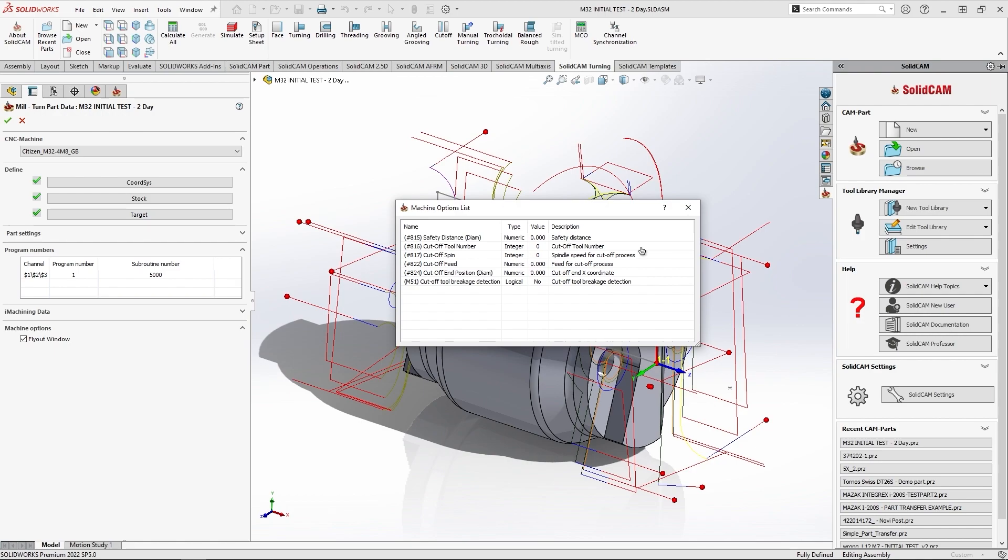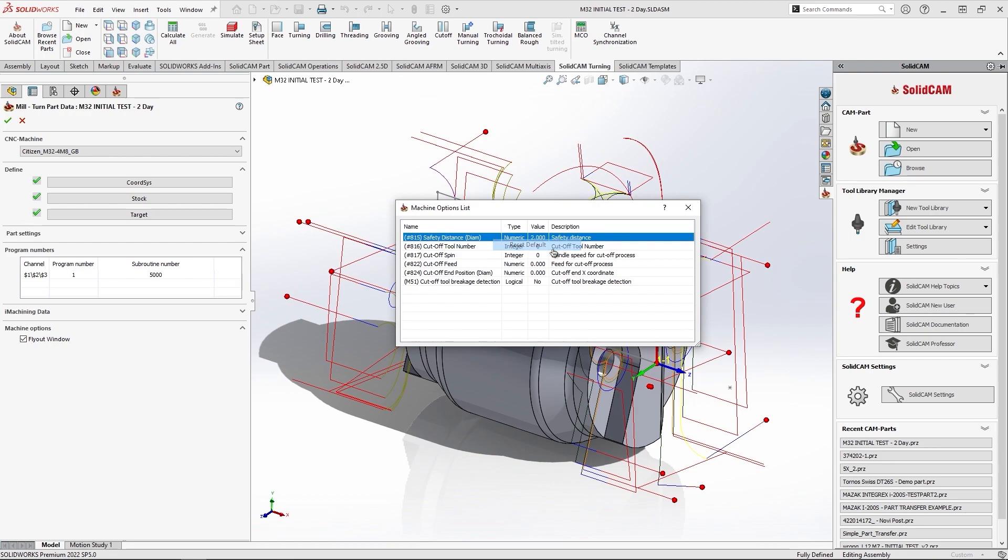Another option available is a reset each parameter to its default. So, for instance, clicking right-click on this parameter, I can reset to its default value.